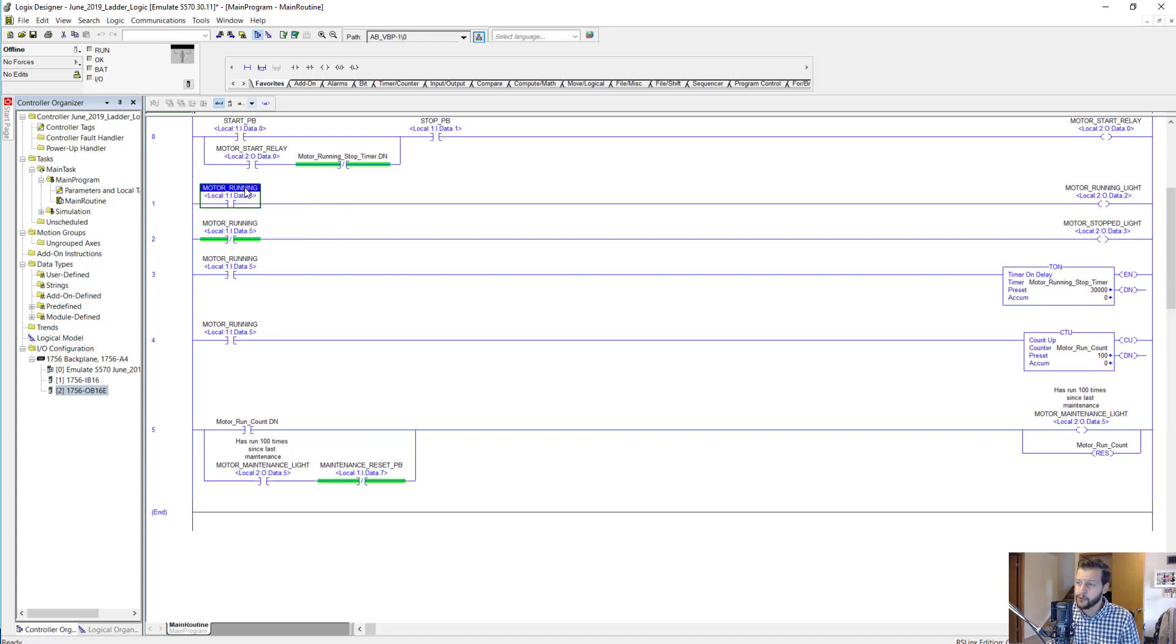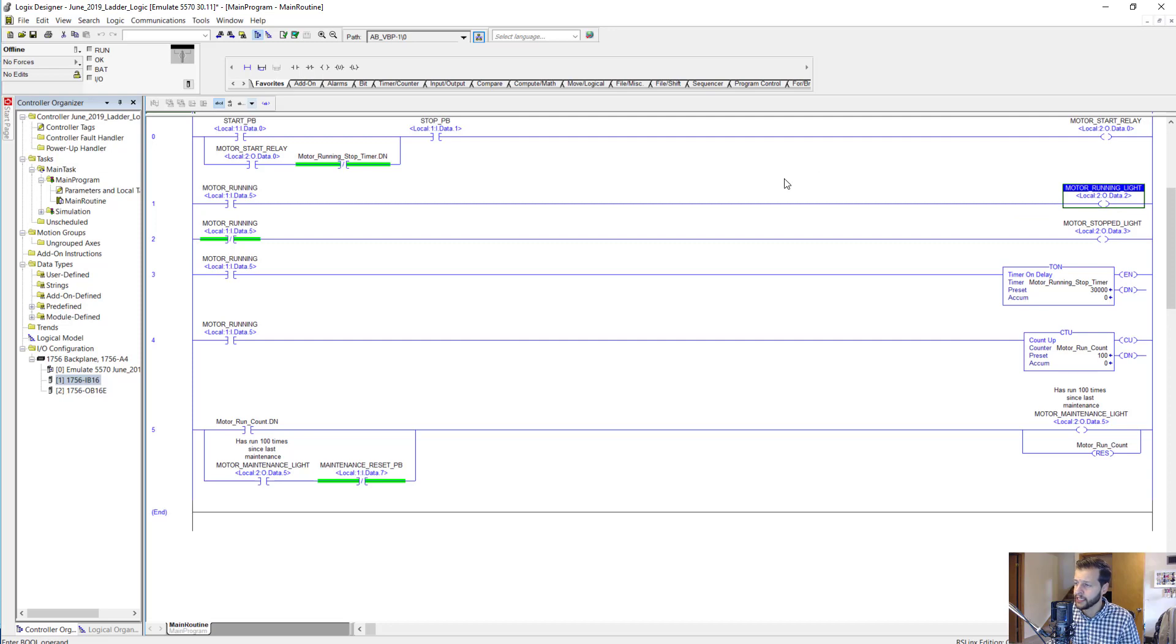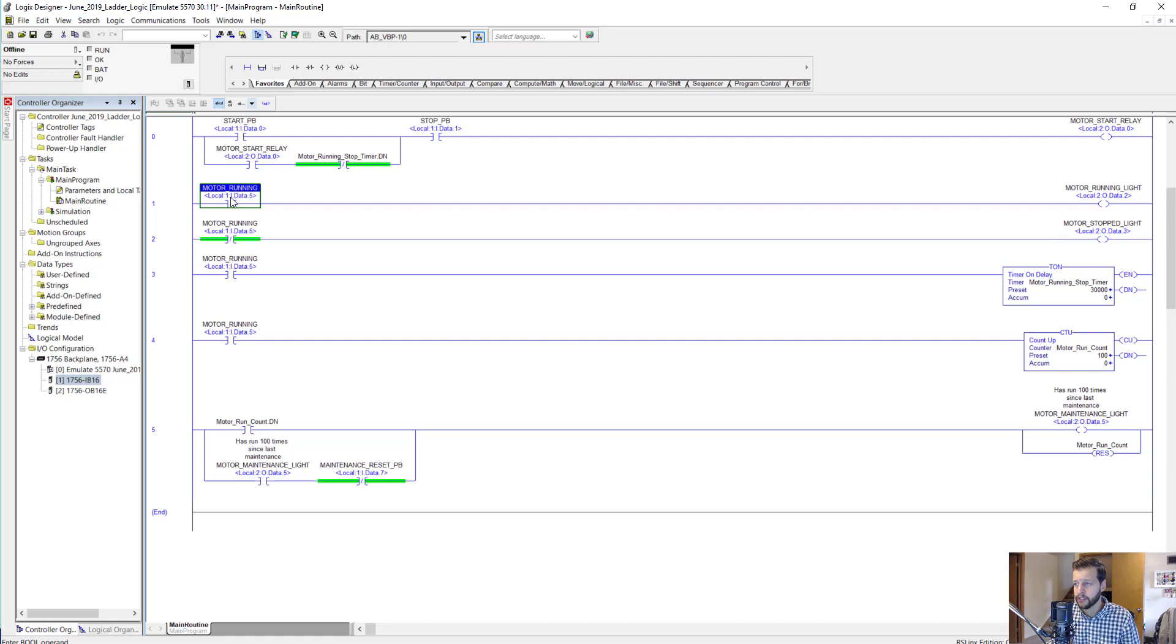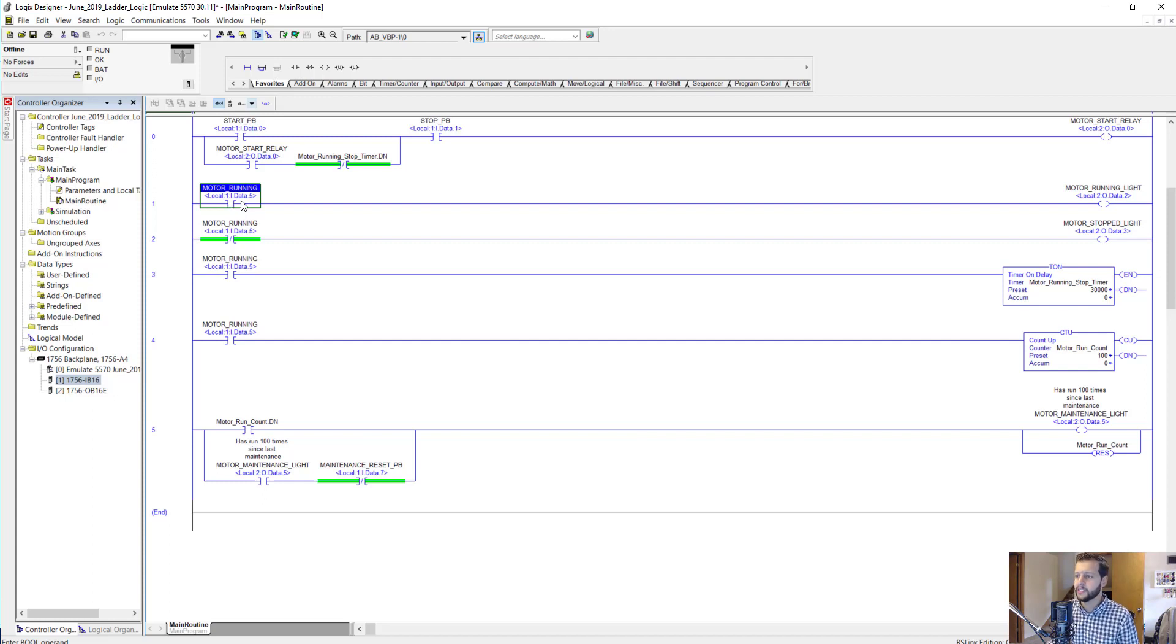Basically we use this motor running input which comes from slot 1 input 5, and we are either turning on the motor running light or we're turning on the motor stopped light. This motor running input would be something that is triggered once it sees the motor running at a certain speed. It could be some relay that detects that the motor has reached a thousand RPMs or whatever the speed needs to be, or it could be coming from a VFD or something like that.